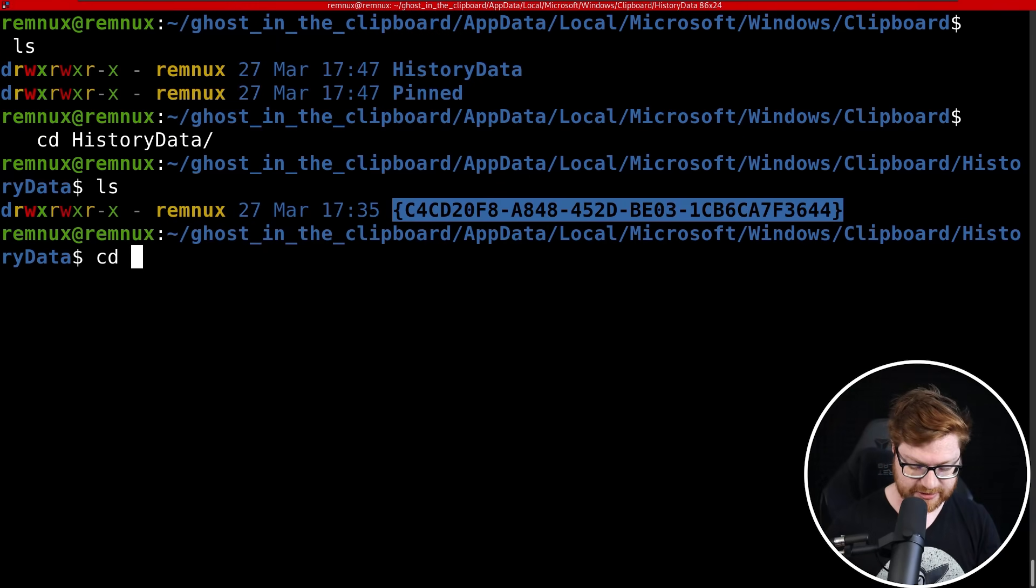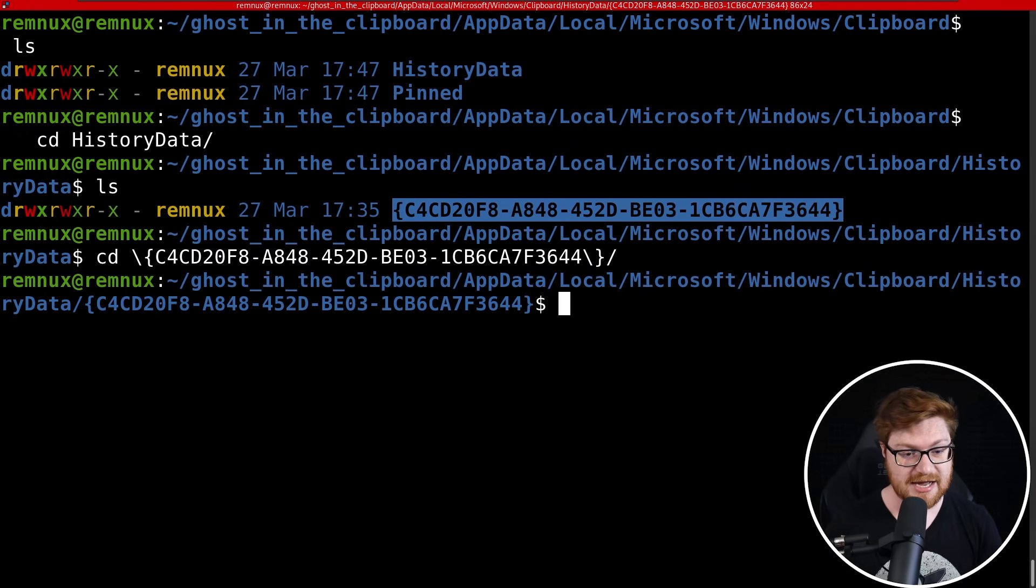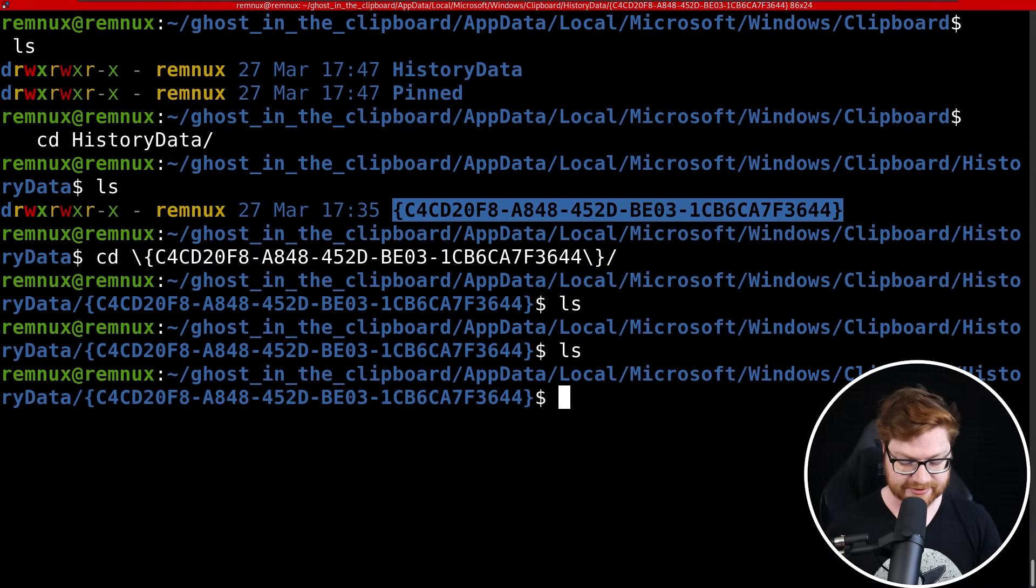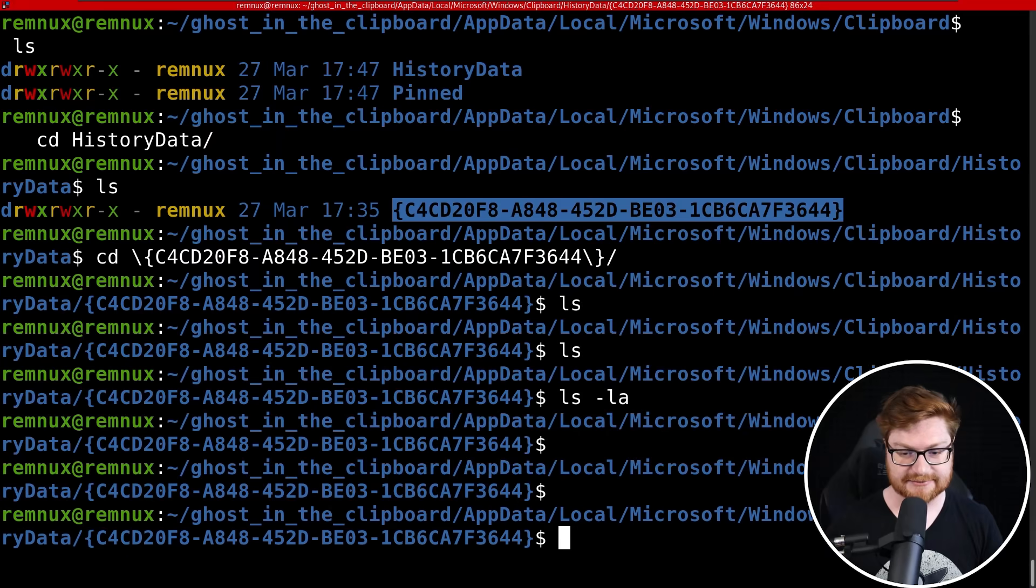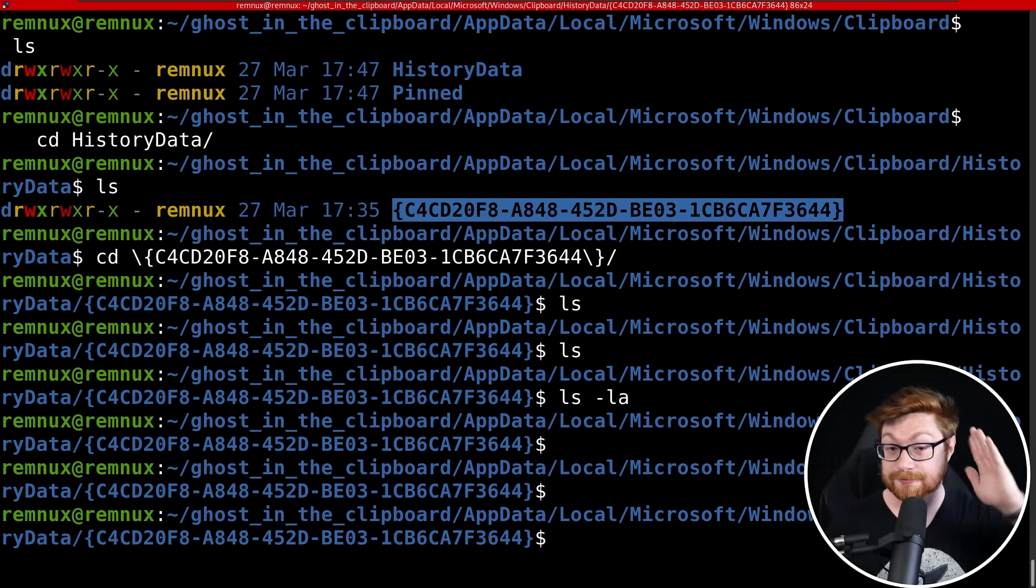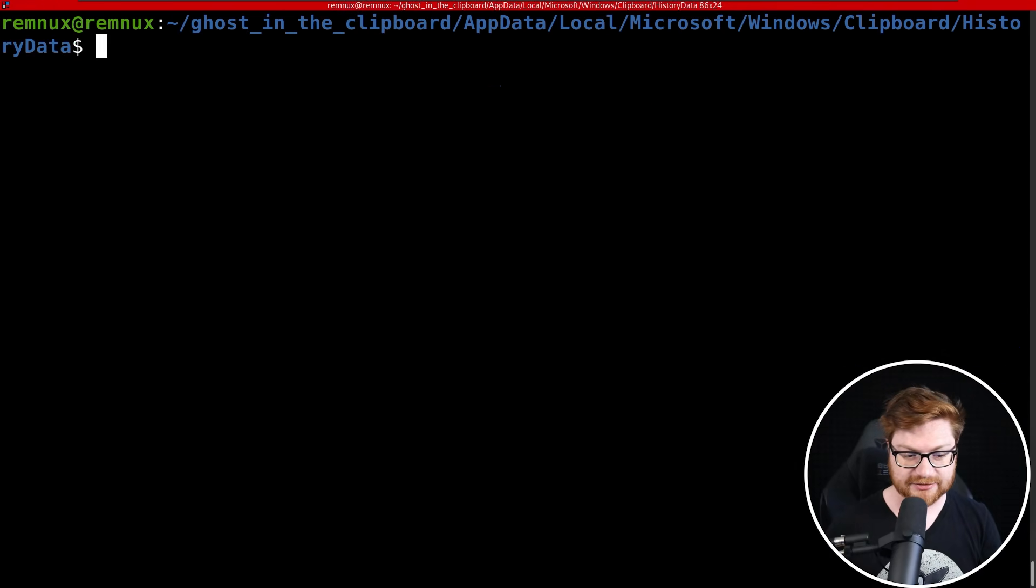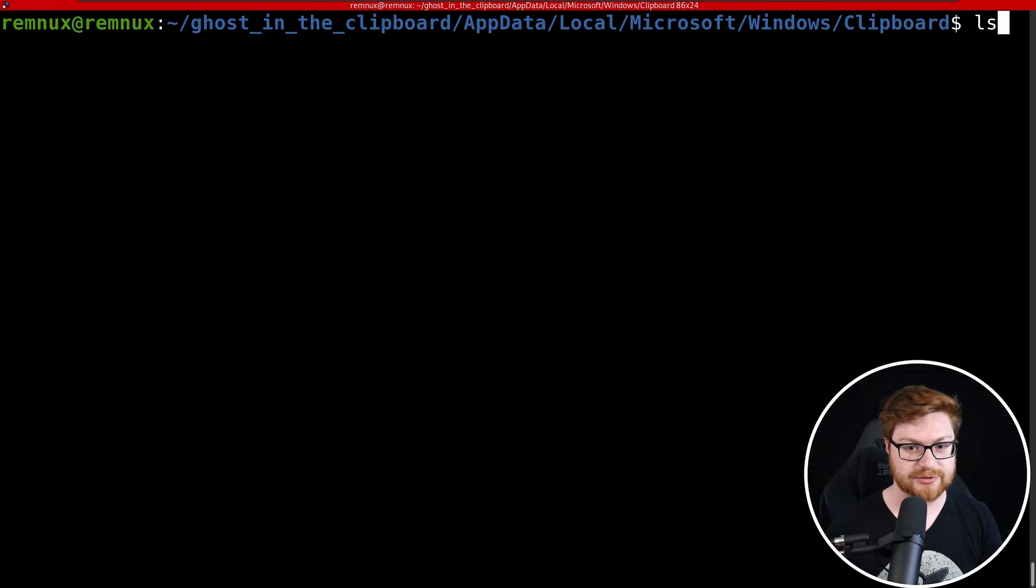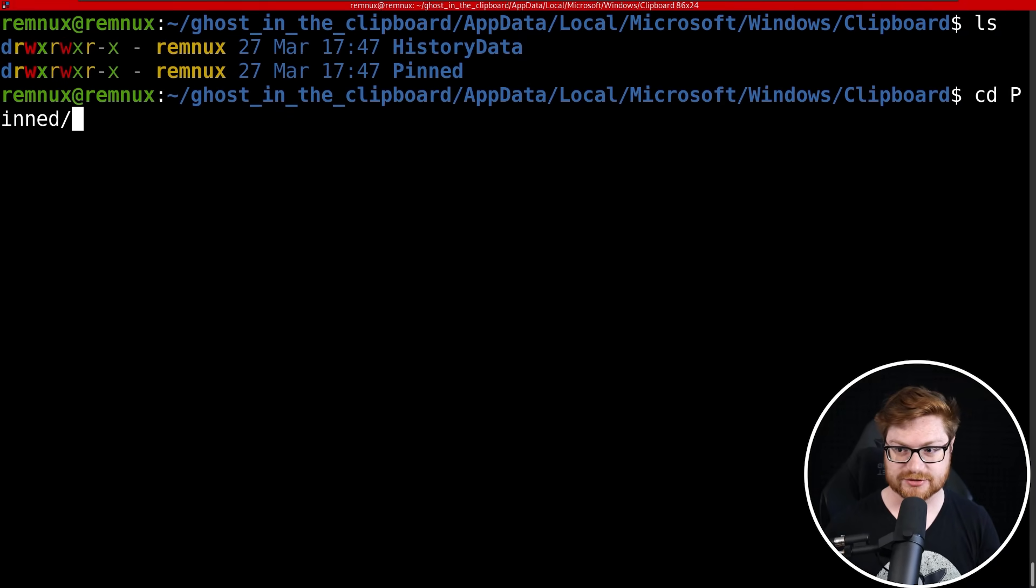We could try to change directory into that. I'll hit Tab to autocomplete it, and there's nothing in there. Like if I ls -la, there are no files in the current directory, so that's not really helpful.